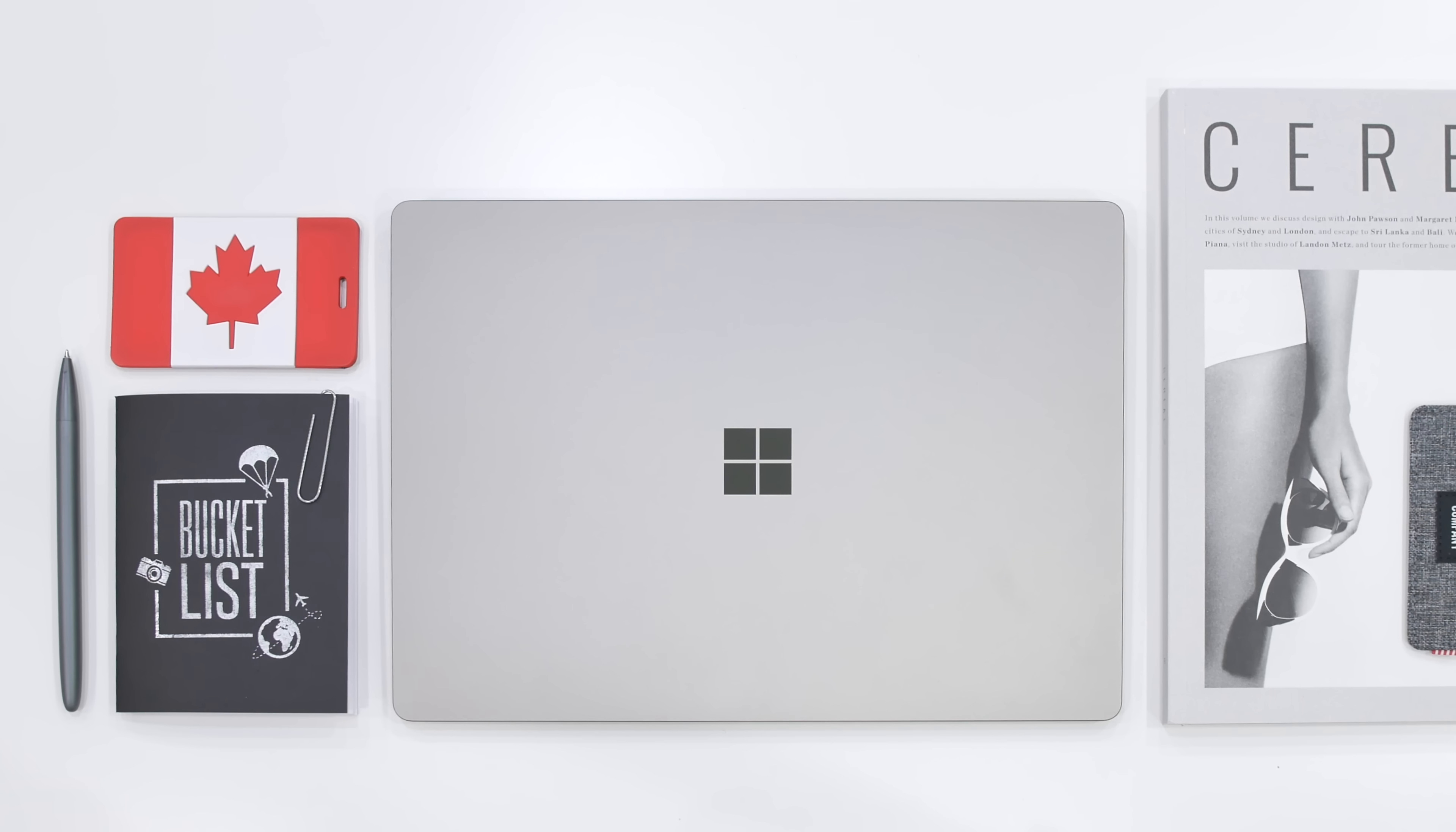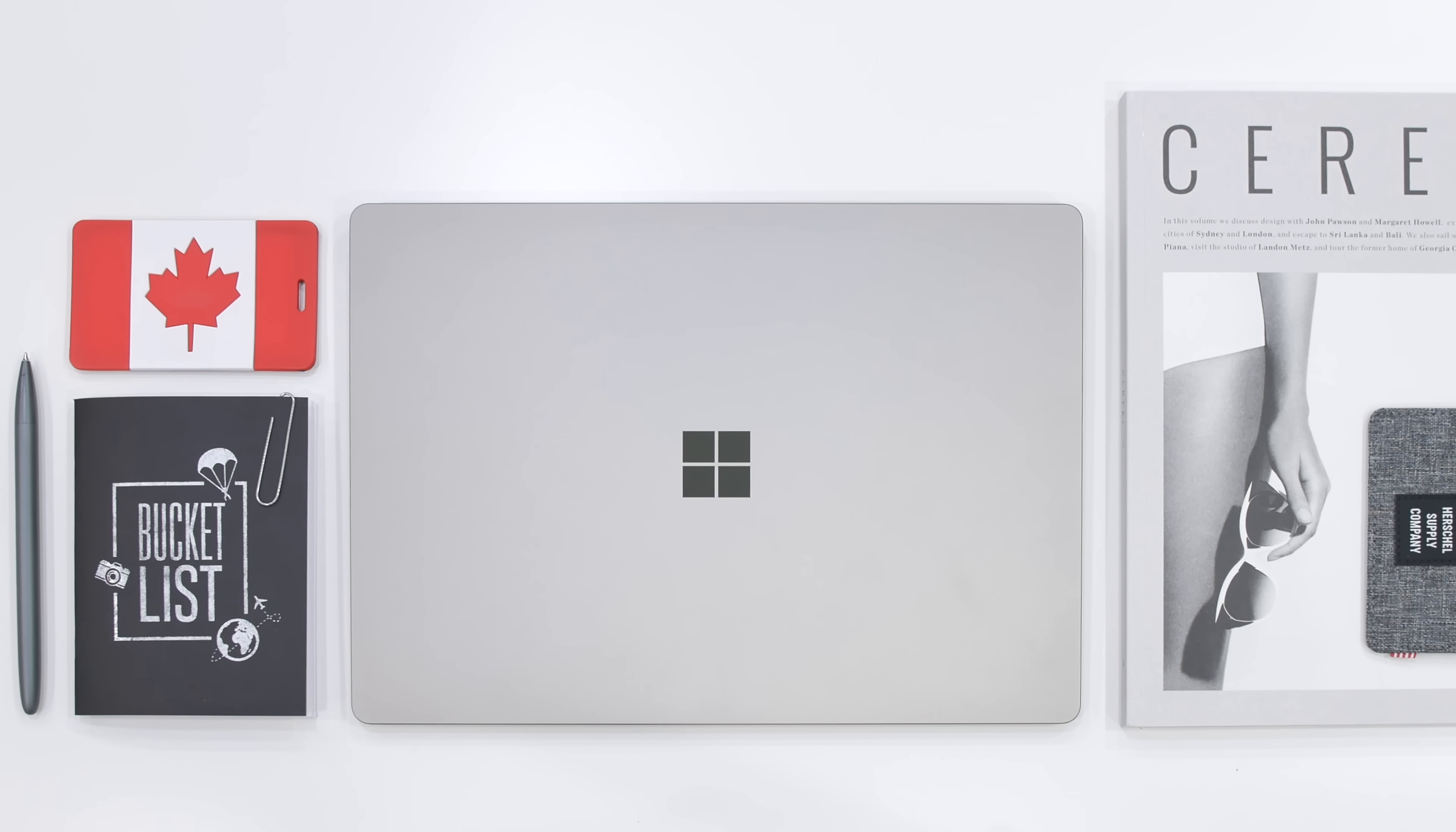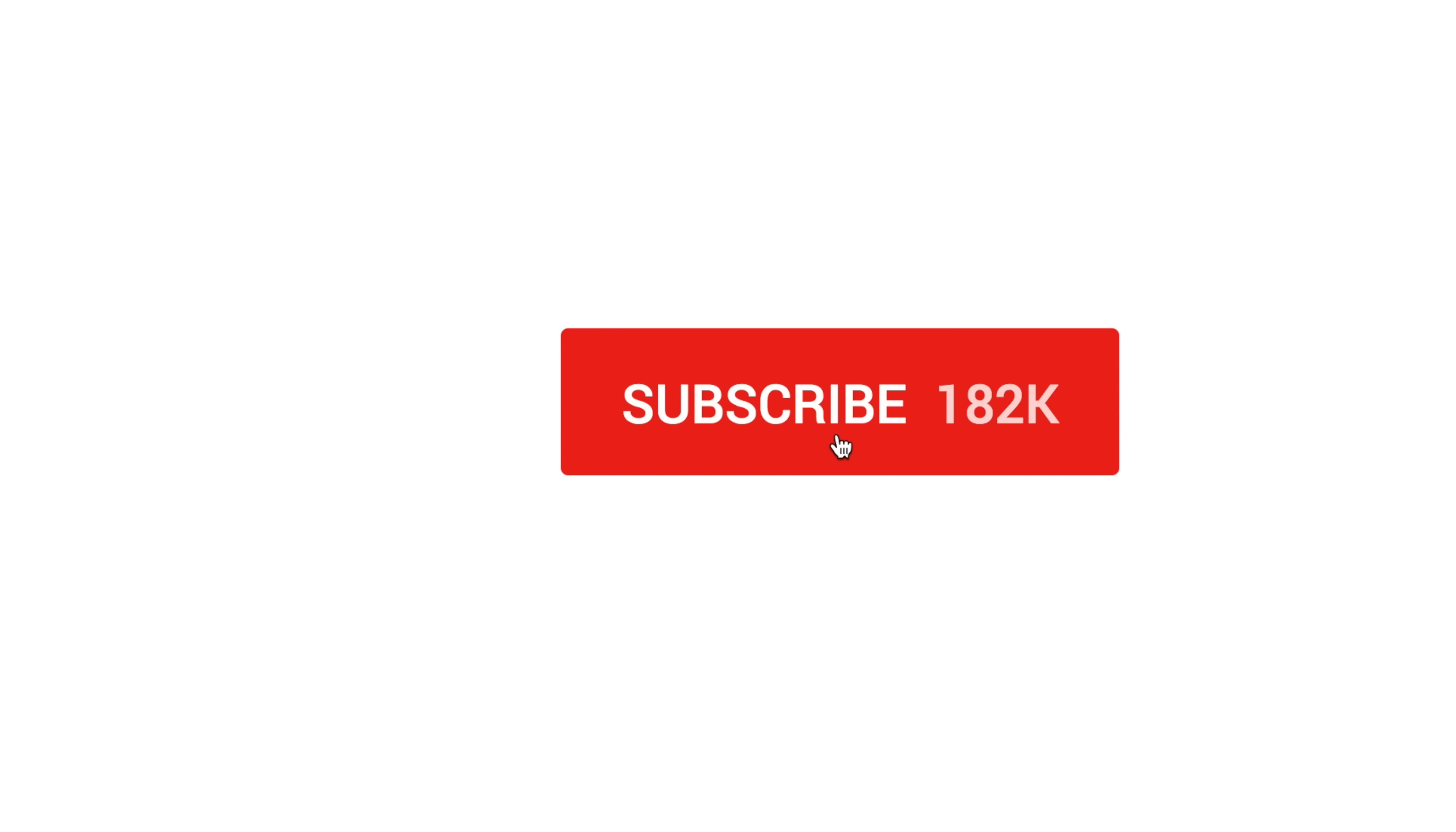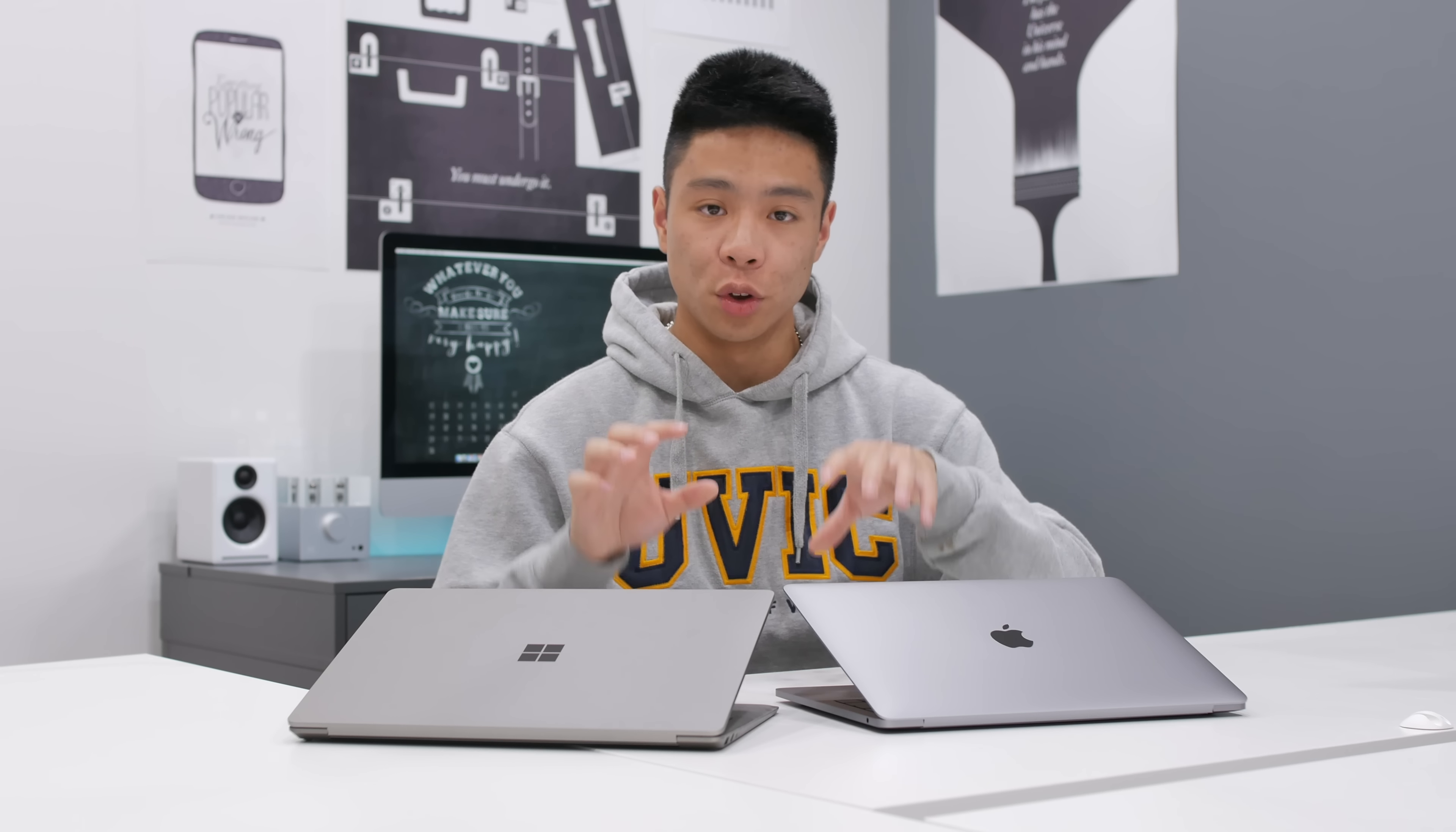I also did a full review of the Microsoft Surface Laptop that I'll leave a link down in the description section below. Make sure you subscribe to the channel for more summer and back-to-school videos, leave a like on this video, and also drop a comment down below as to which computer you think is best for you. Let's go ahead and get started.